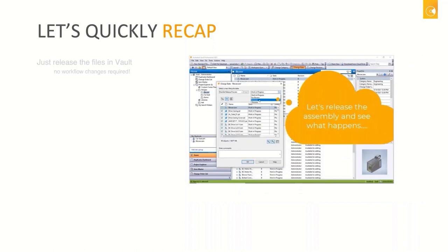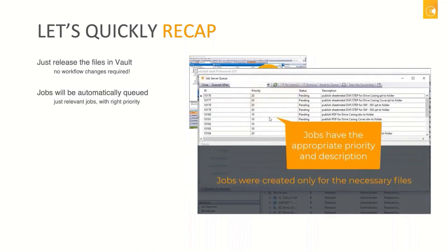I then saw that a list of jobs was populated — where did they come from? With the state change of the assembly, all the relevant jobs were queued automatically. But let's say I have an assembly with about 1,000 components and I release the whole assembly — am I going to end up with 1,000 or more jobs in the queue? No, that's not the case. Only jobs for files that are truly relevant are triggered. In the example, only sheet metal files and drawing files were queued — not something like 1,000 files even if the assembly is very large.